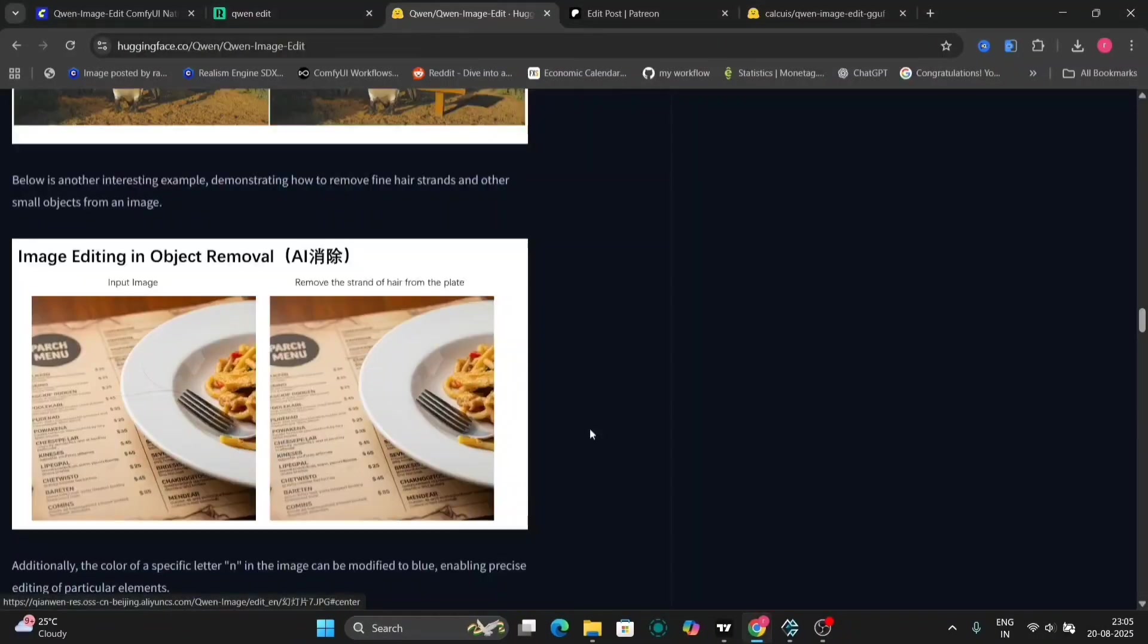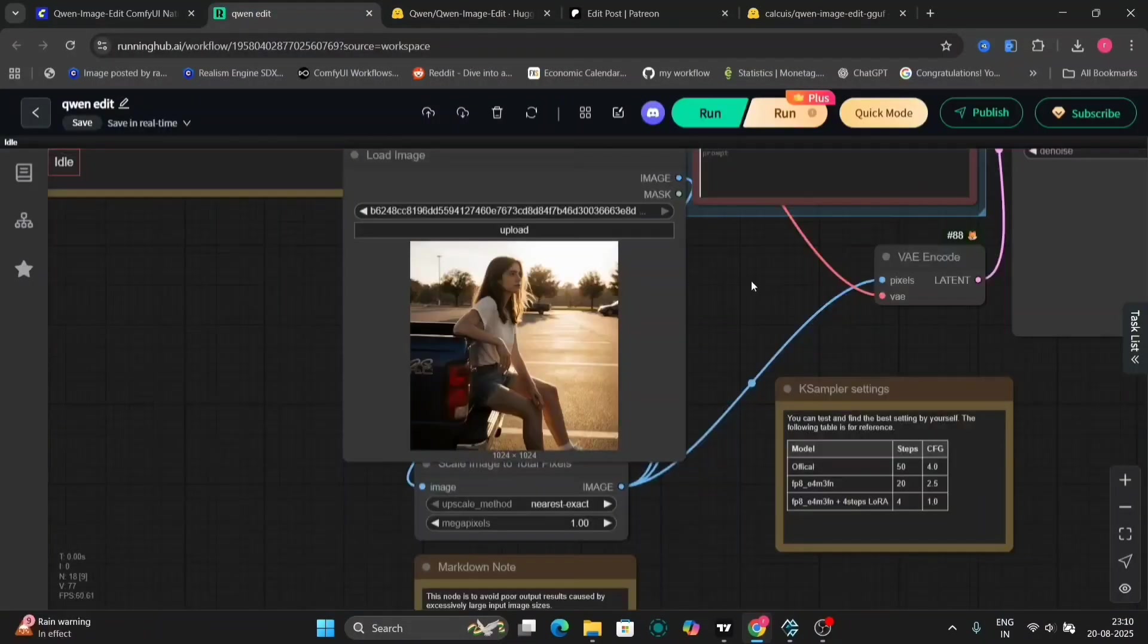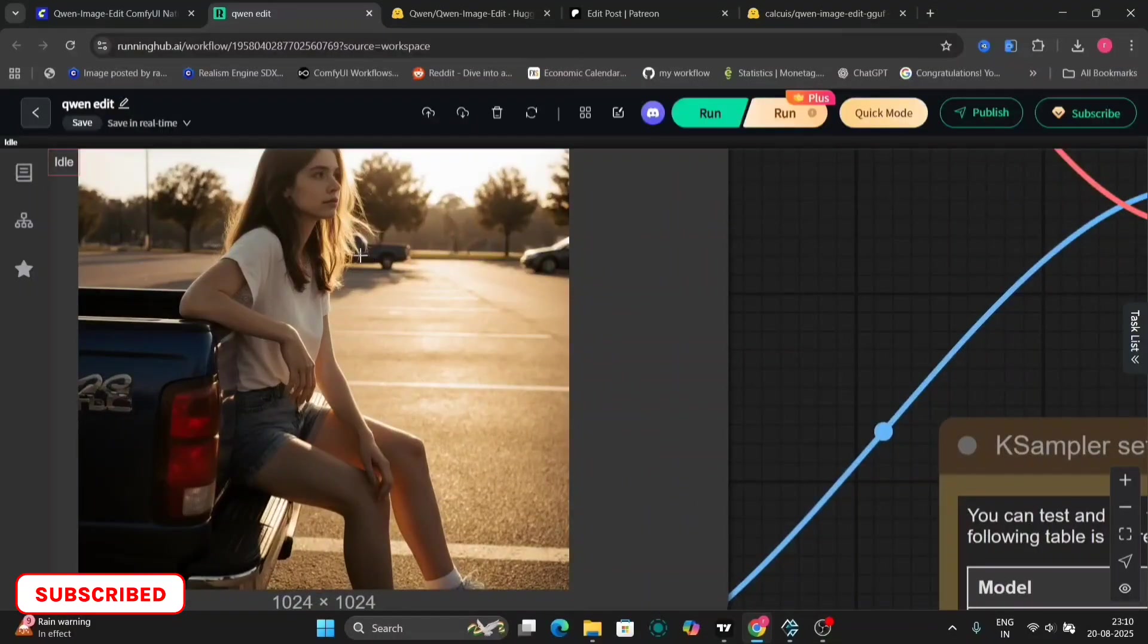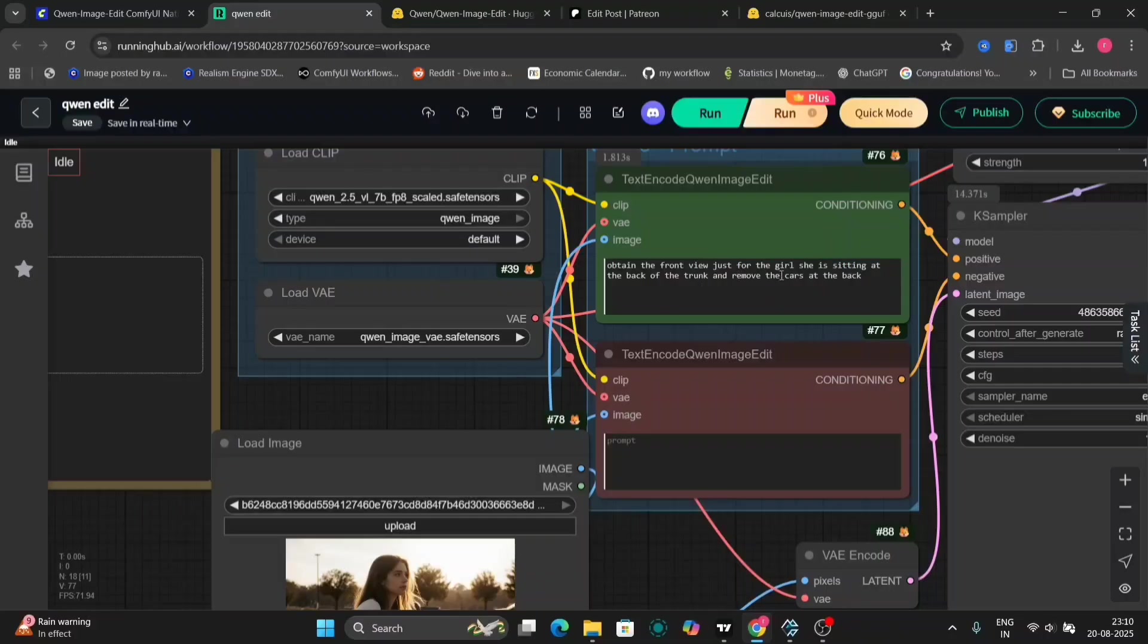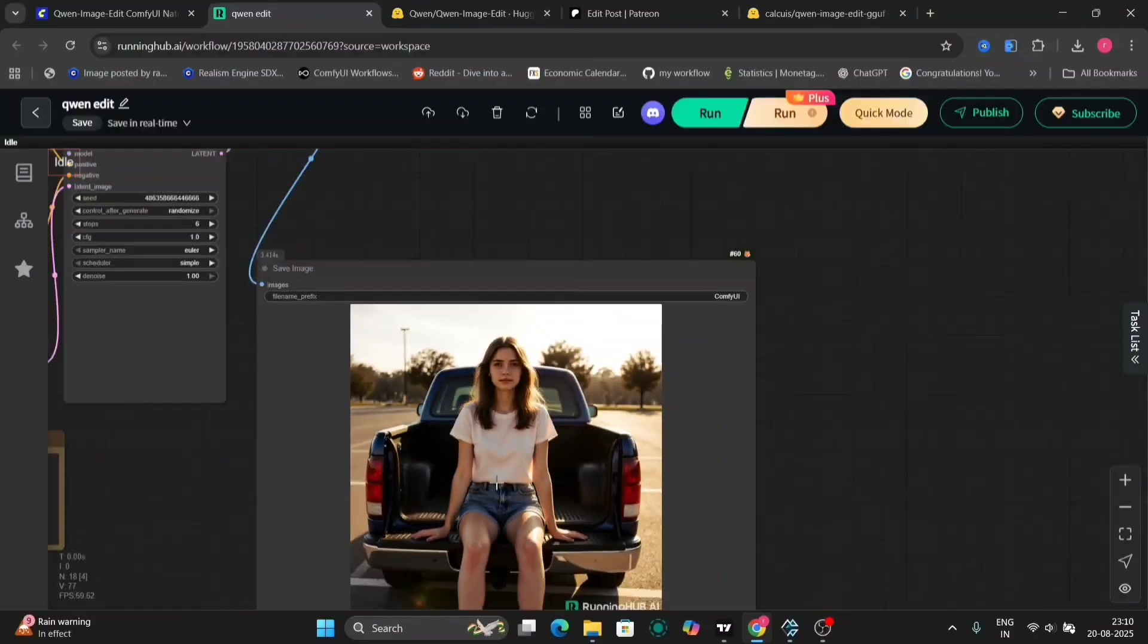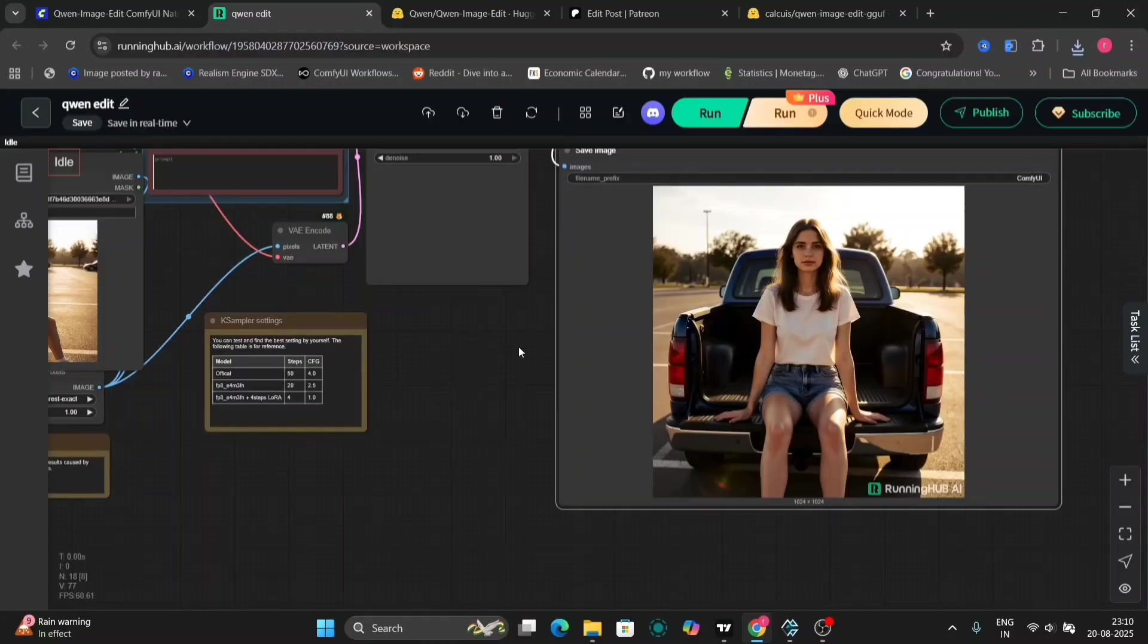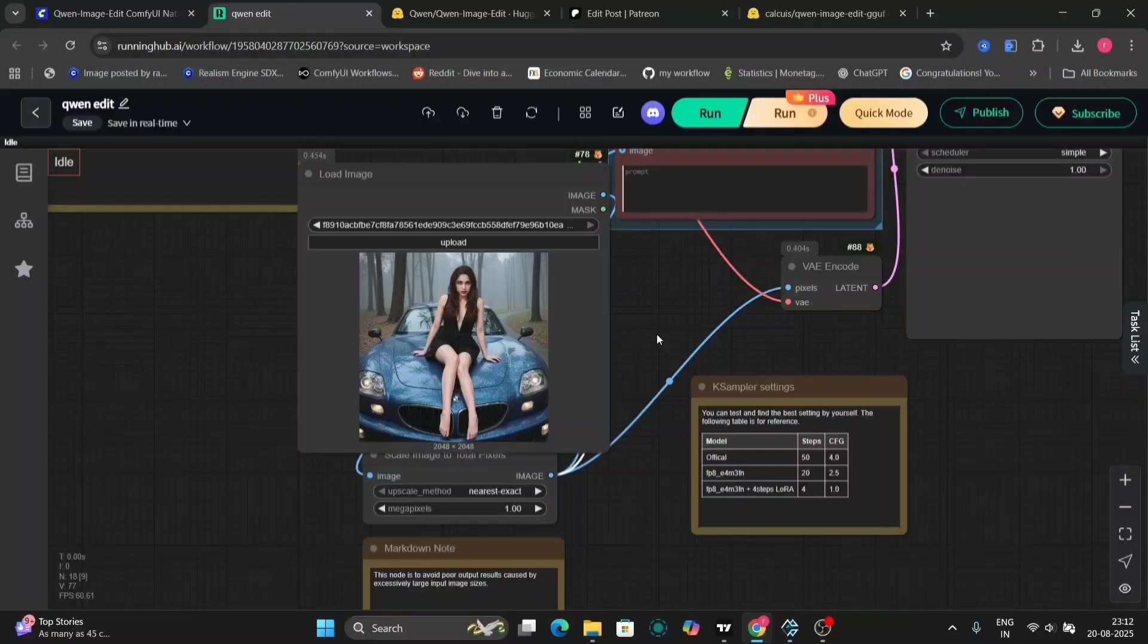This model can do much more things. As you can see, image editing, removal, it can remove strain and everything from the image. So now with the same image that we have, we're going to remove the car behind the girl, both the cars. So this is obtaining the front view, she's sitting in the back of the trunk, and remove the cars at the back. This is the prompt. And as you can see, it has done everything that we asked for. Let me just save this image.